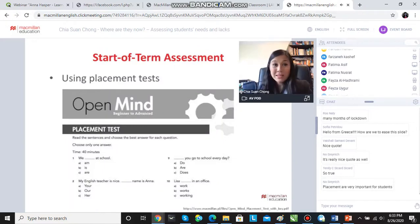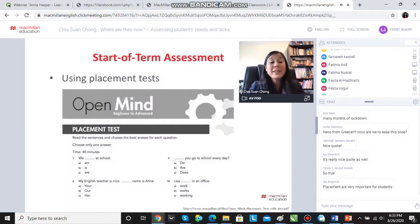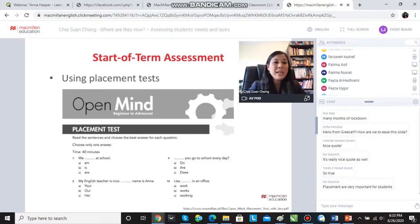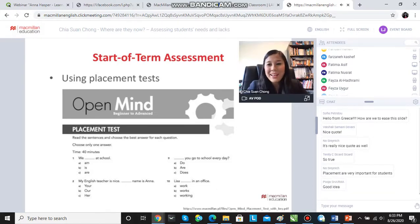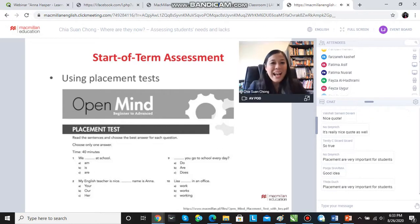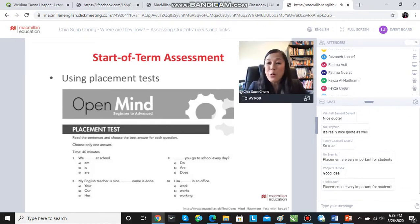Here's one from Macmillan — Open Mind. Here's an example of a placement test. Question number one: we... at school. My English teacher is nice. Her name is Anna — Anna Hasper, I think that's talking about you. And this is an example; I'm sure you all know placement tests very, very well. So we could try using these at the start of a term.